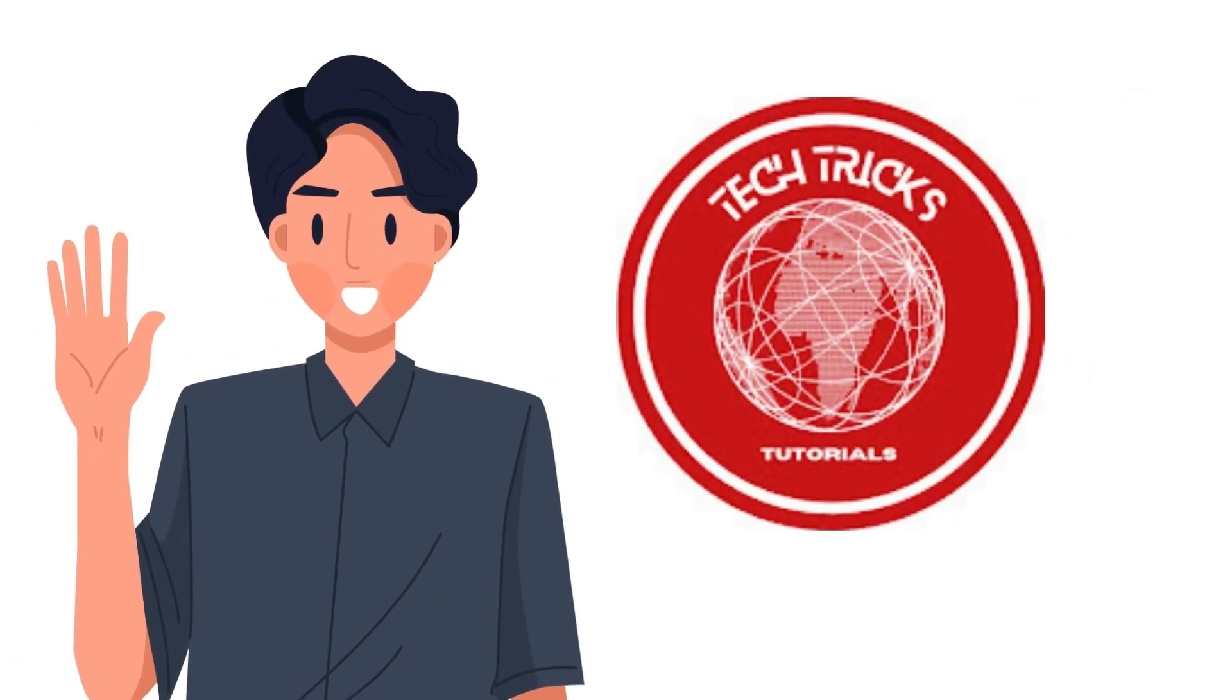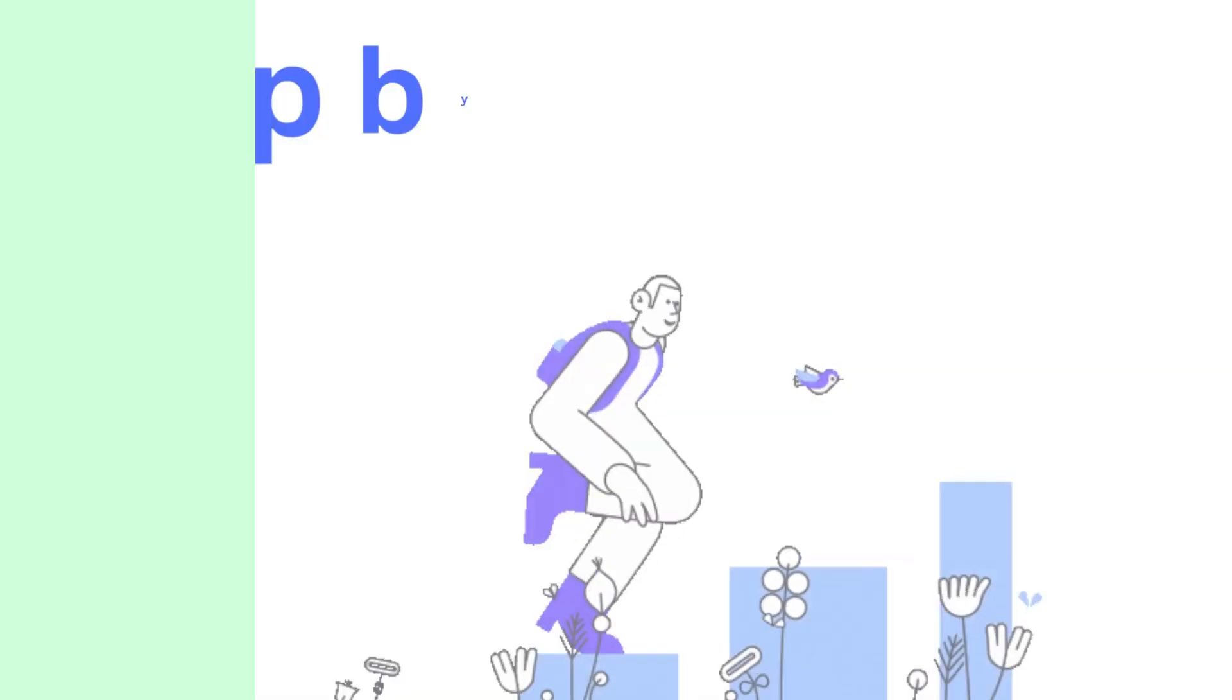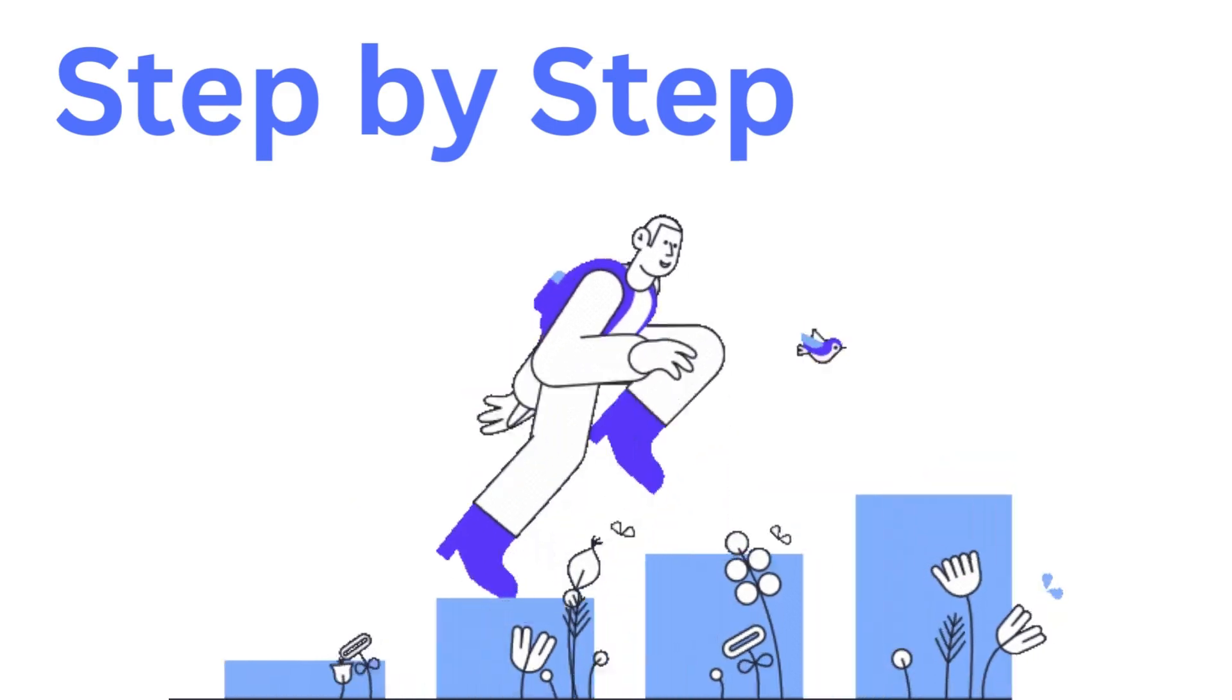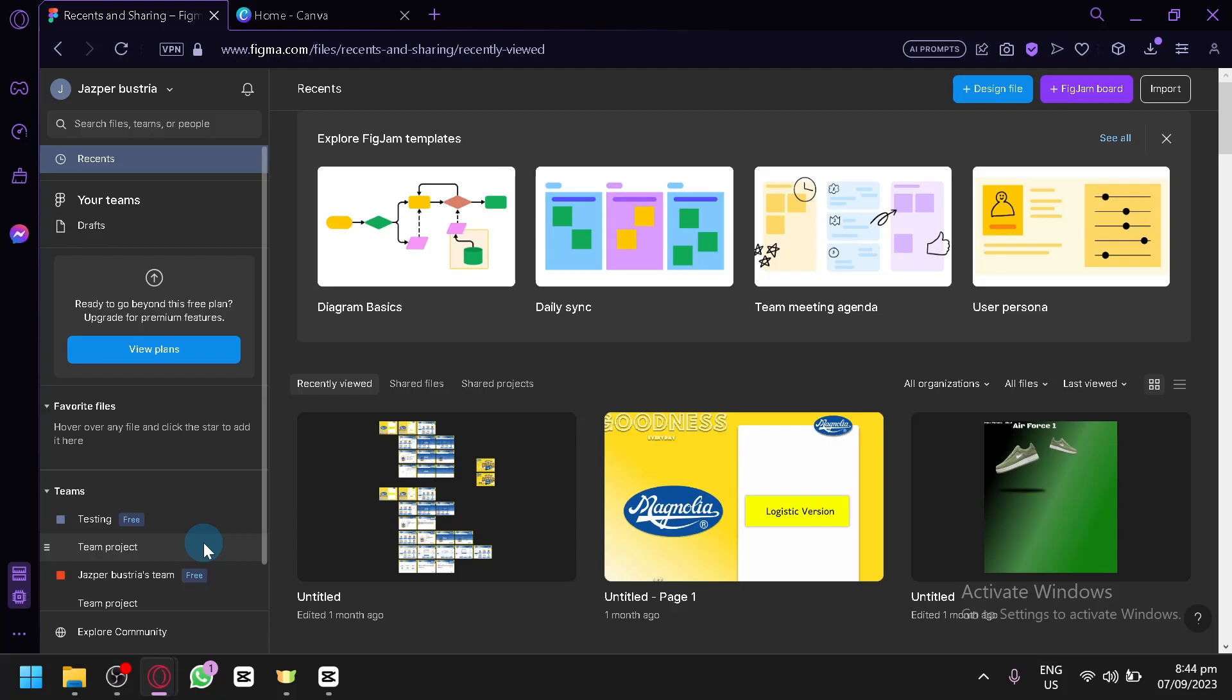Hi guys, welcome to Tech Trick Tutorial. Today we're going to talk about Figma vs Canva, which is better for UI-UX. It's a step-by-step guide to follow easily, so don't forget to hit the like and subscribe button. Let's dive right in.